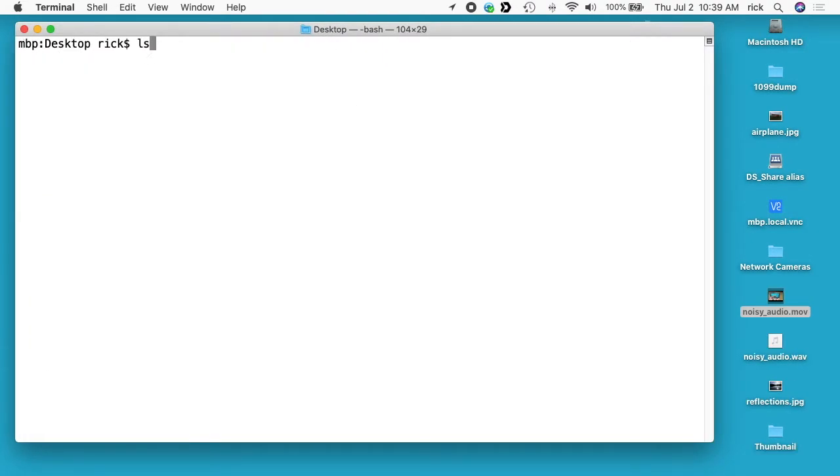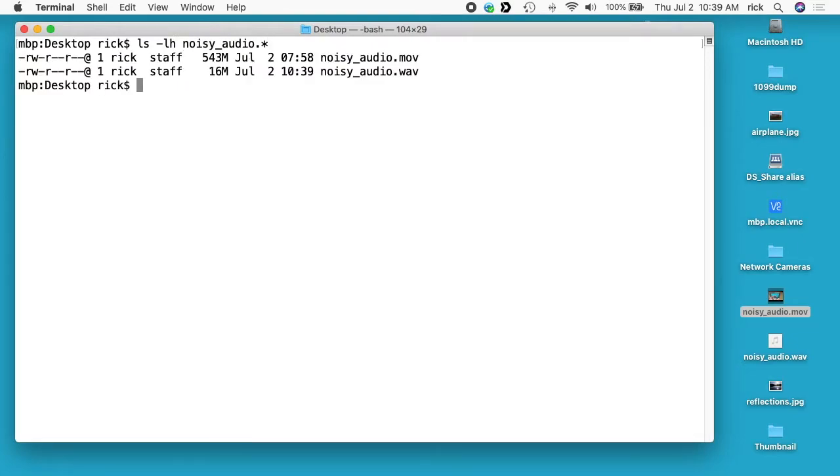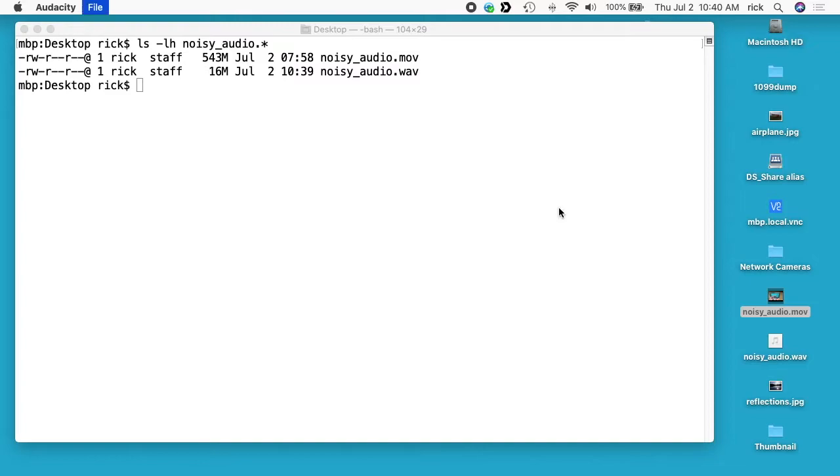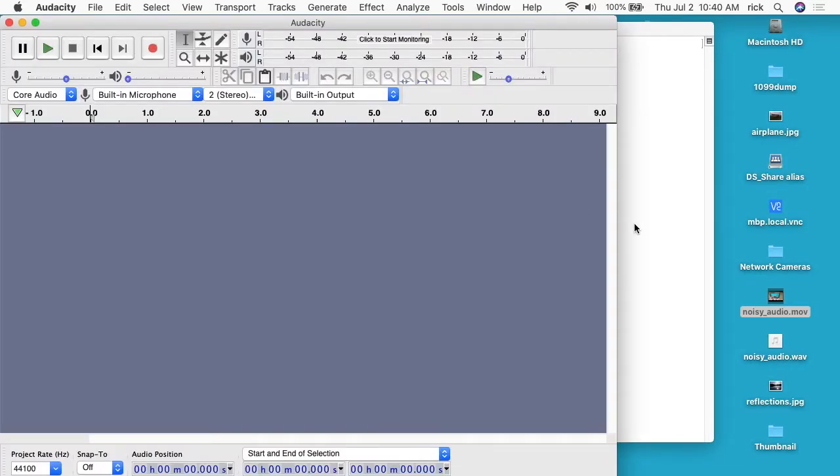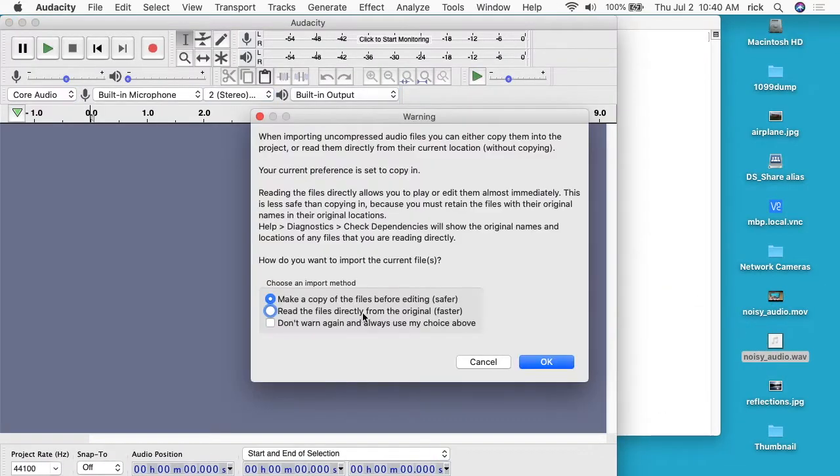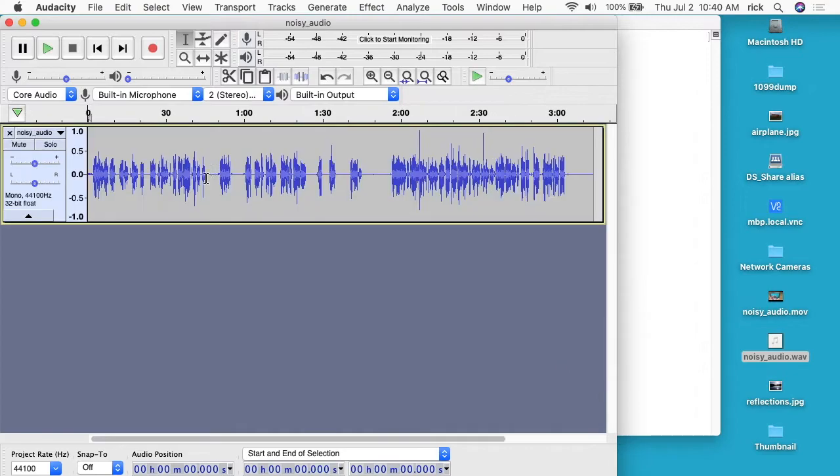So I'll clear this, type ls -lh noisy*. So we have the original video here and then we have the audio in WAV format. So now I can go to Audacity. I'll create a new file here, and I'll drag the WAV file over. So it's saying I can make a copy of this or I can read directly from the file. So I'll just read directly.